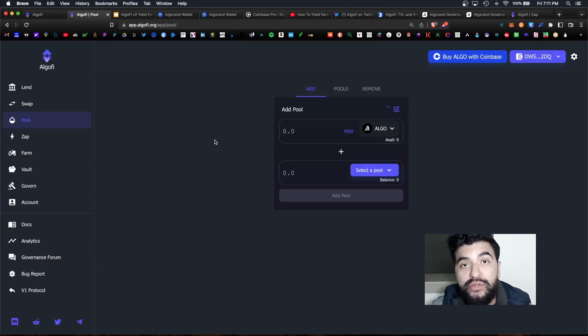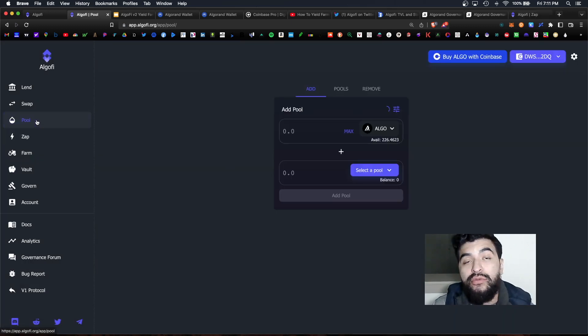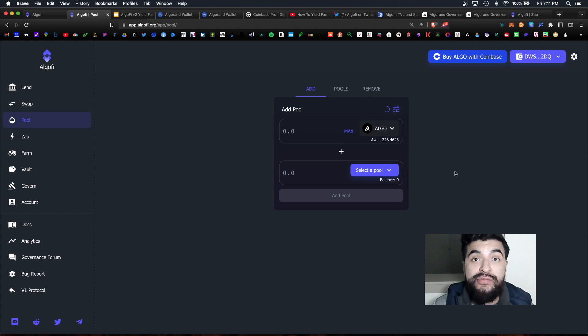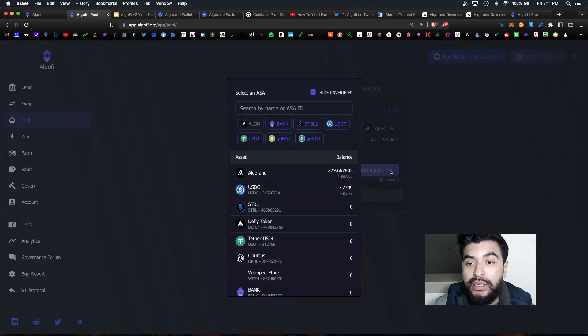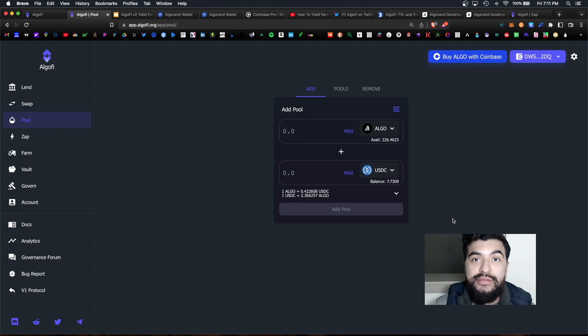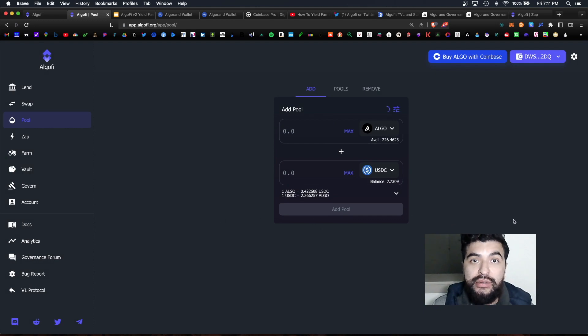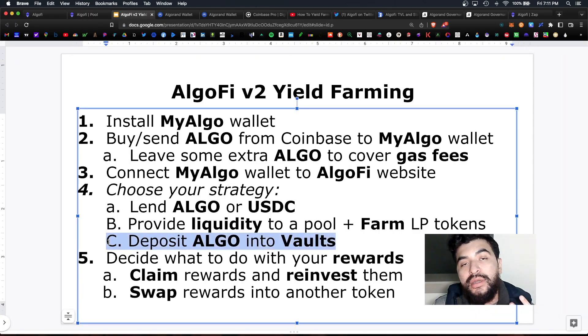Choices are really unlimited, it just depends on what pool you want to contribute to. And to contribute to a specific pool just go over to the pool section and choose whichever pair you would like. Algo and for example we can choose USDC and approve the transaction here.